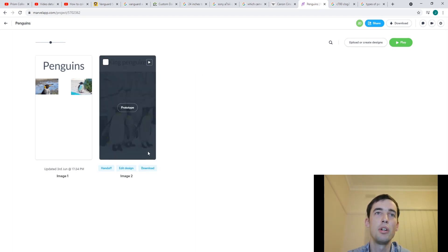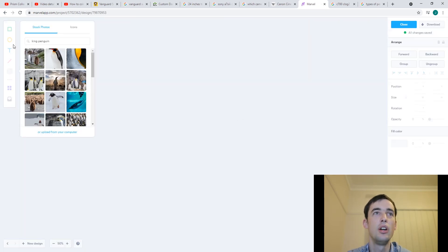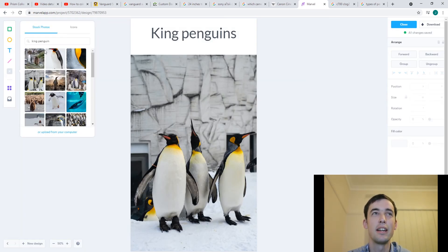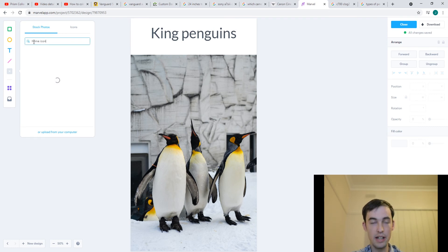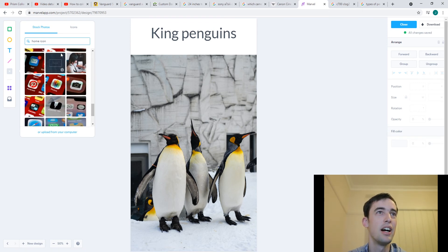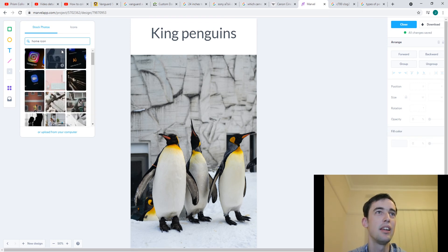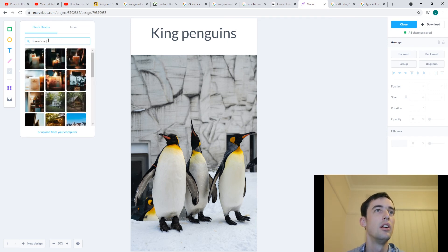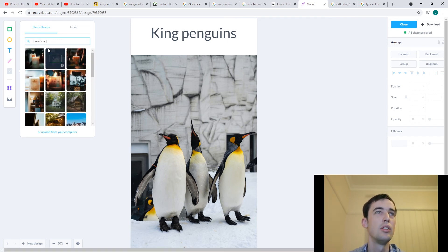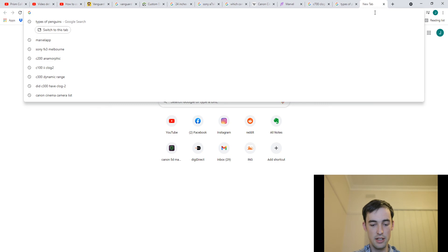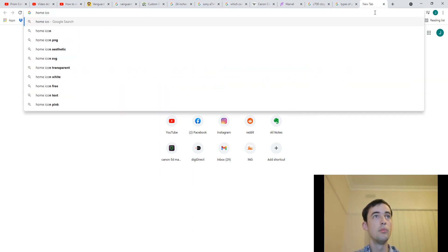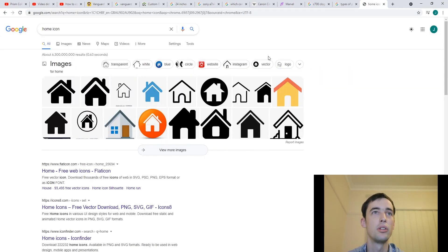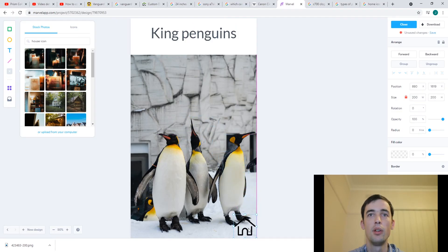Because what I want to do is I want to add a little home icon here. And if I click on edit design, and I look for what I want is a little picture of a house like a cartoon icon of a house. But if I look for home icon in these pictures, I can't really find anything. If I click on house icon, I can't find anything at all. So if you can't find anything, it says upload from your computer over here. So we can actually do that. If I look for home icon on Google, I'm going to find lots of images.